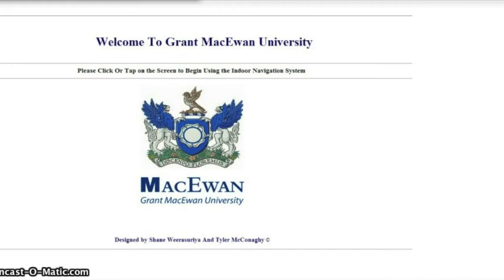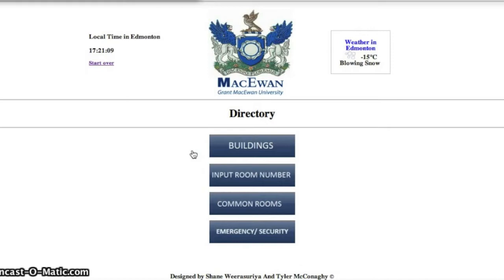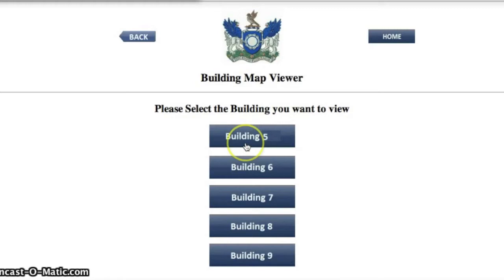Our navigation system has many features to help aid people trying to navigate through the university. The user has the option to view any map for any building by clicking the Building button. By selecting the building they wish to view, a new screen will load with the map of the building they selected.